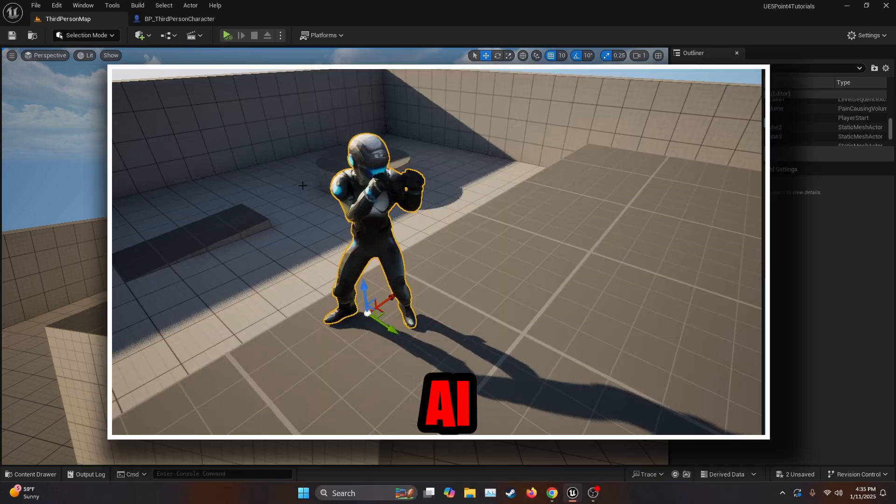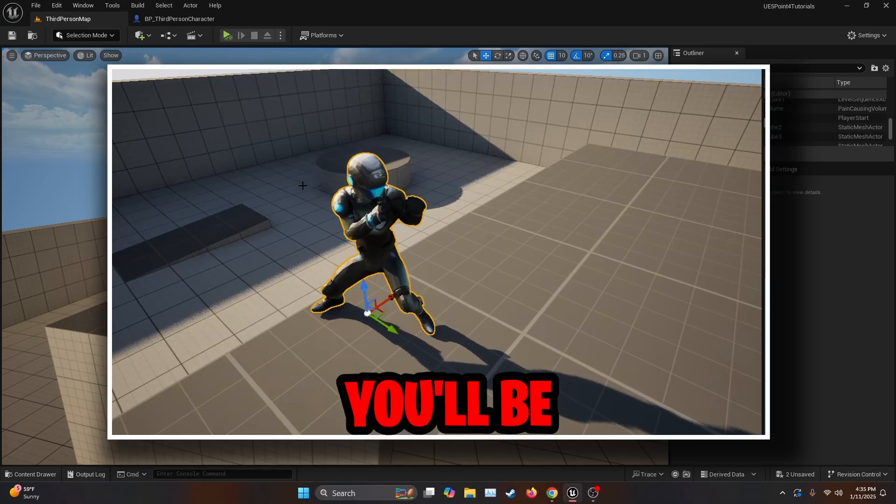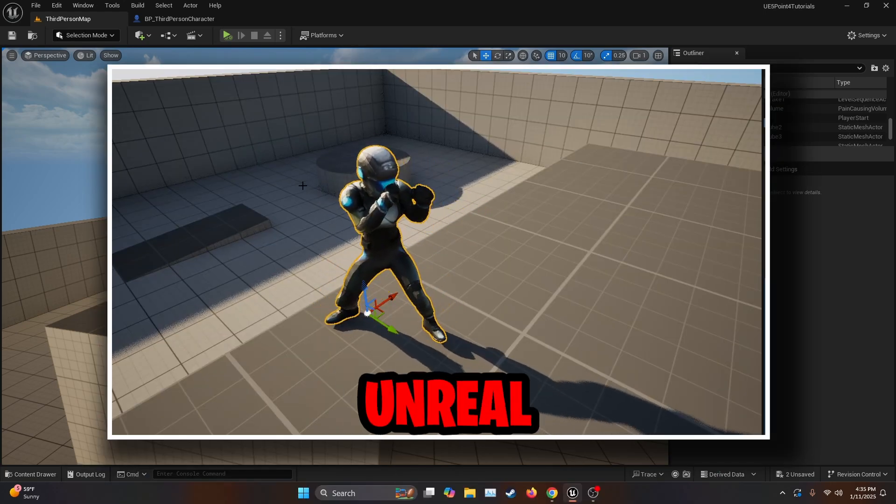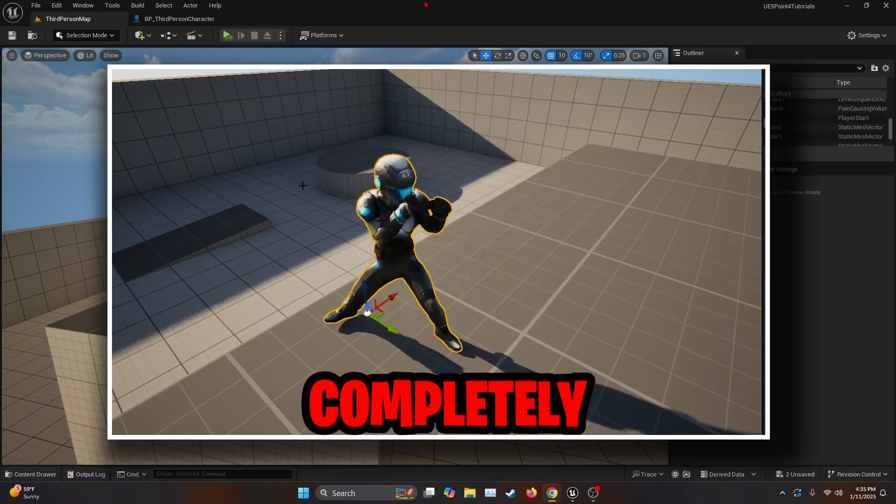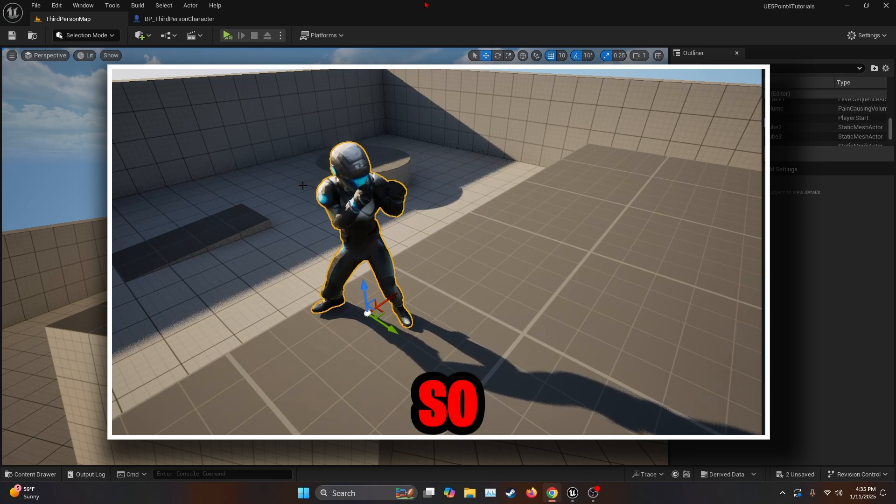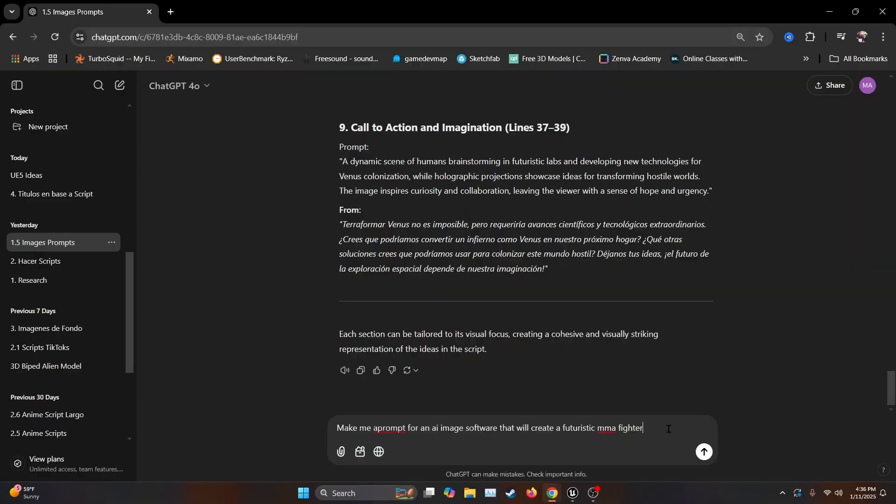In this video, I'm going to show you how to make an AI character that you'll be able to use in Unreal Engine 5. This is going to be completely free. So let's get started.